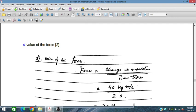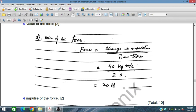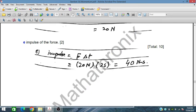The value of the force is equal to change in momentum divided by time taken. So the change in momentum is 40 kg m per second divided by 2 seconds, which gives 20 newtons. The impulse of the force is force into delta t: 20 newtons times 2 seconds gives an impulse of 40 newton seconds.